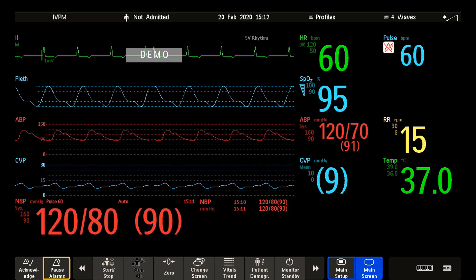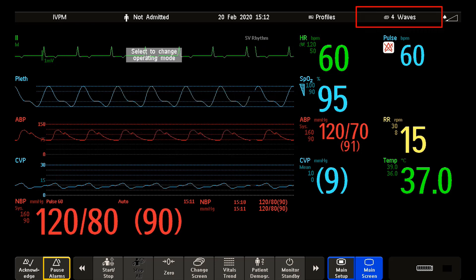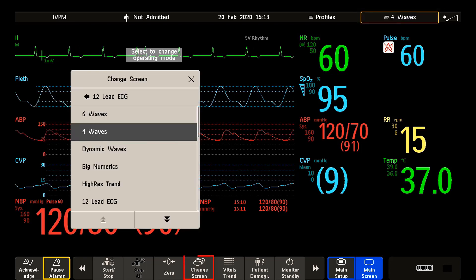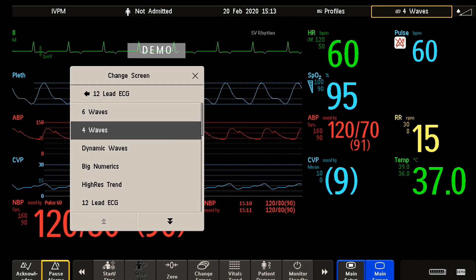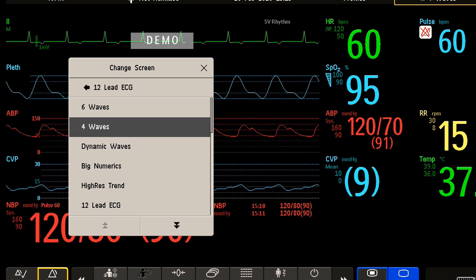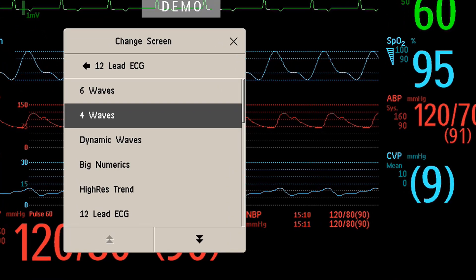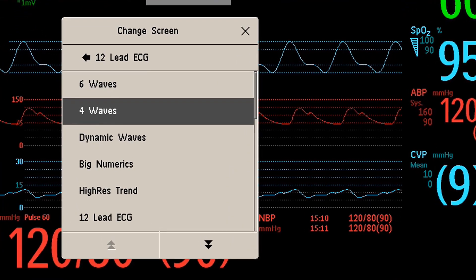To switch to a different screen, select the current screen name on the monitor info line, or select the change screen smart key. Then choose the new screen from the pop-up list.